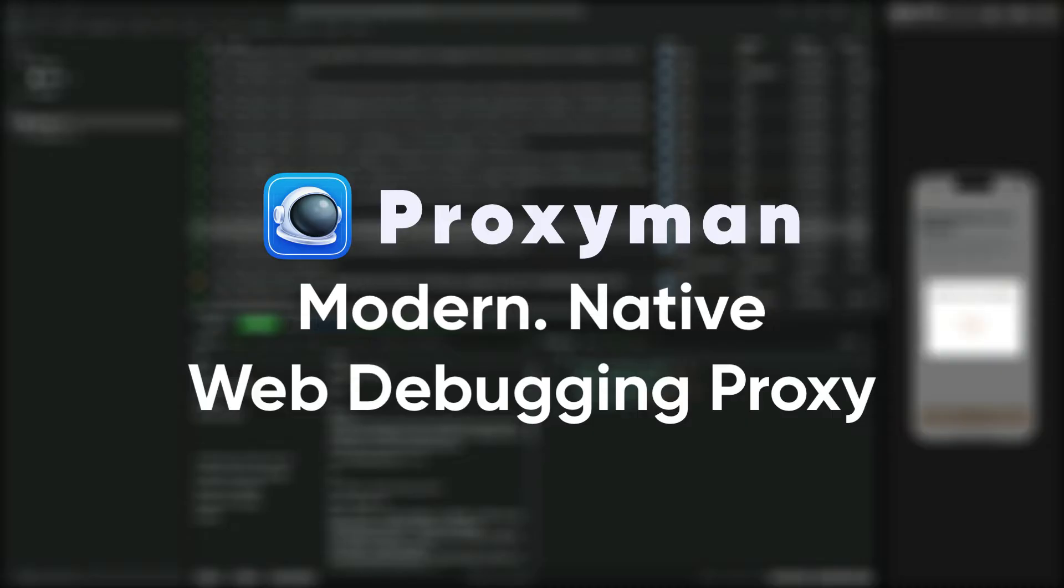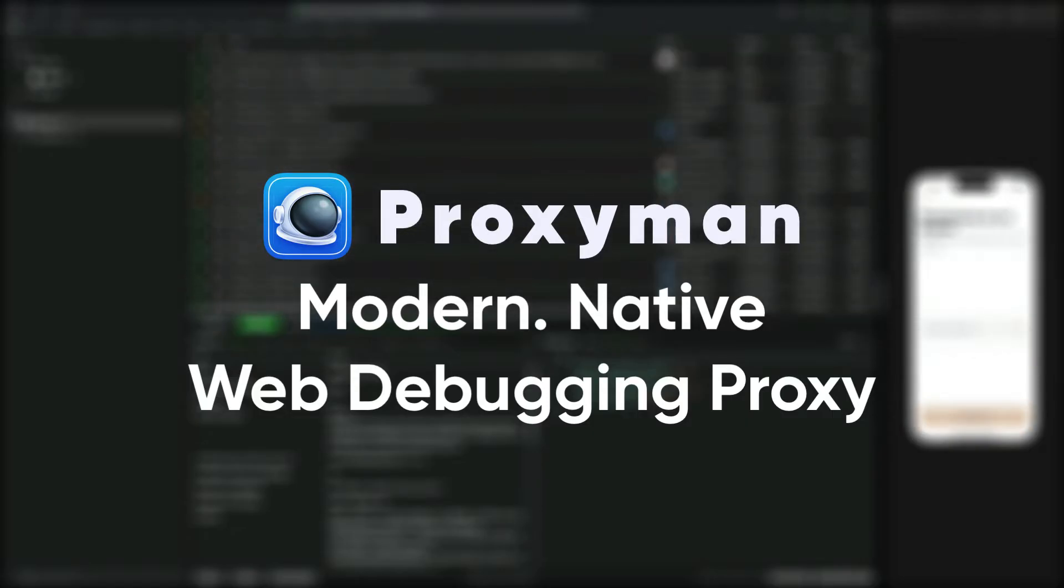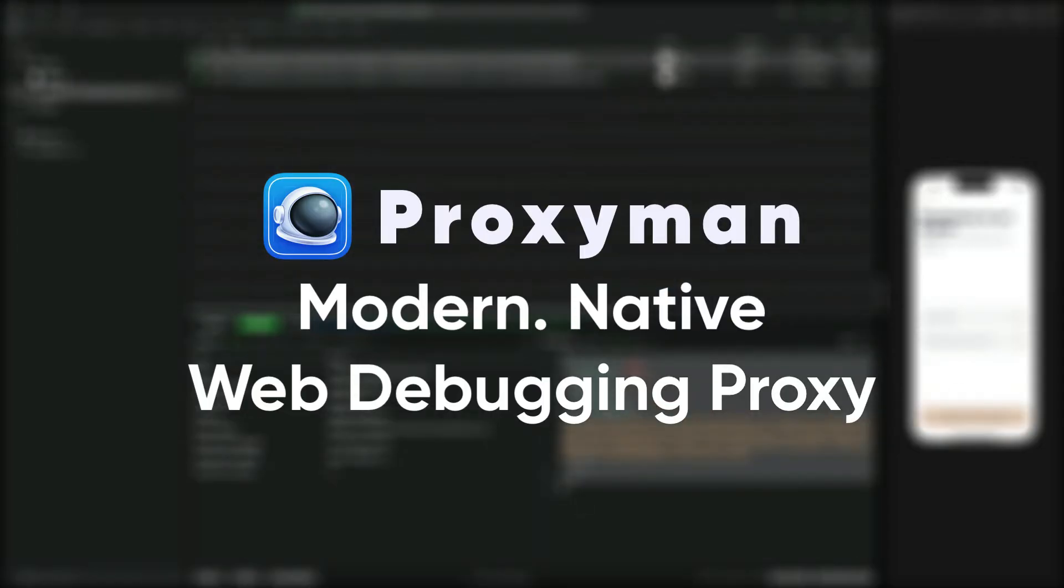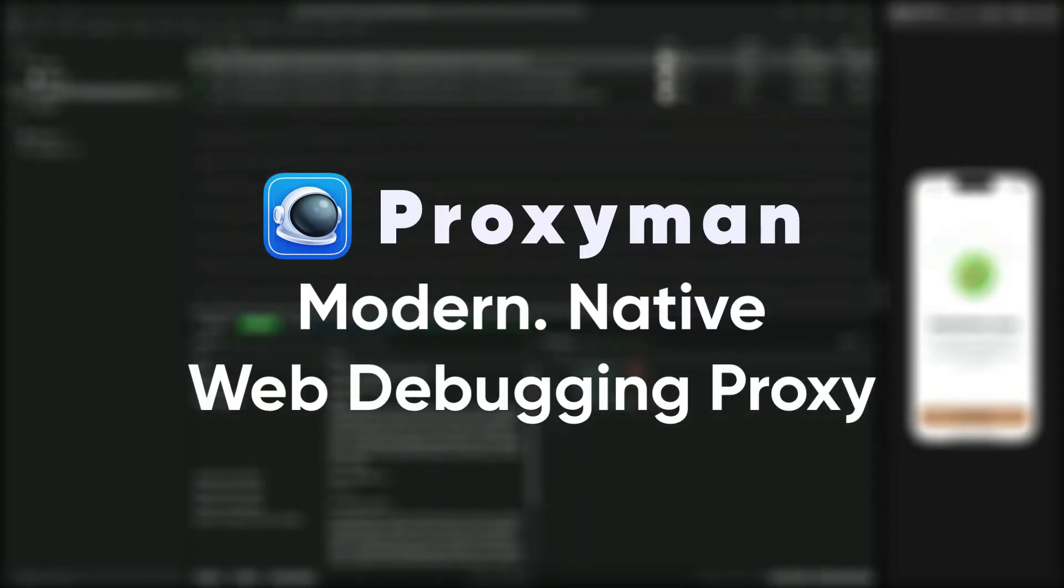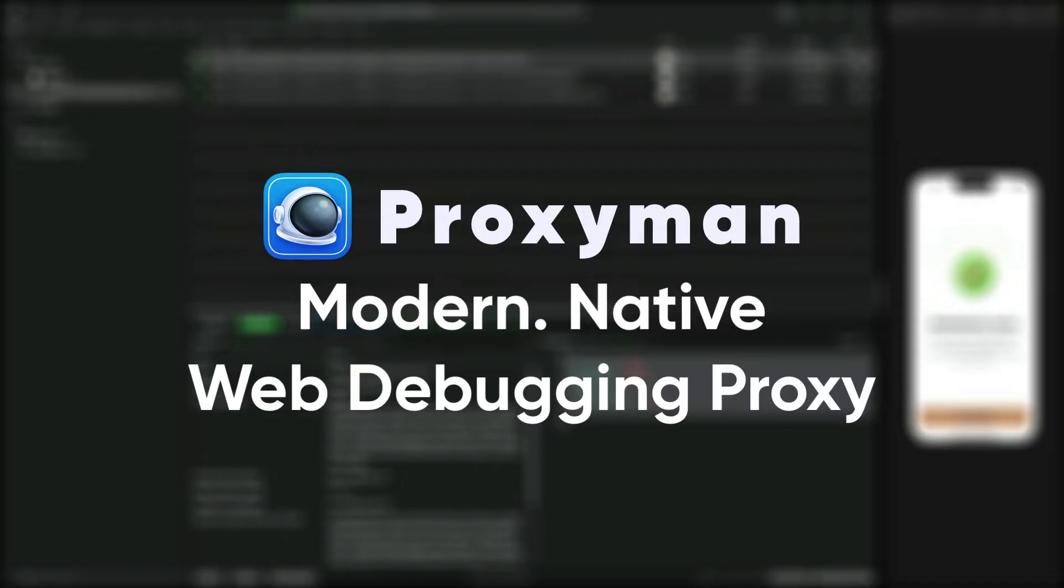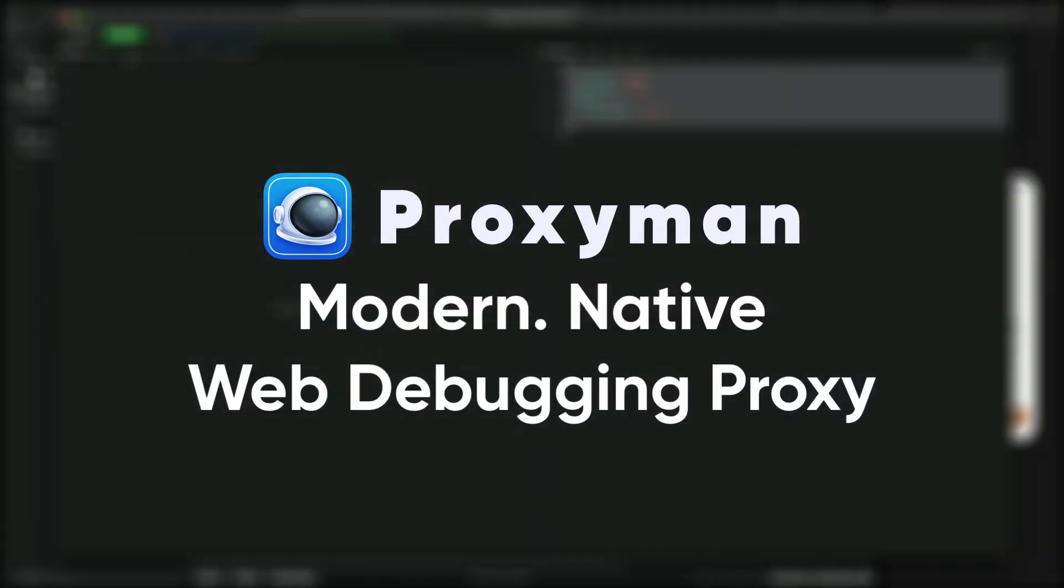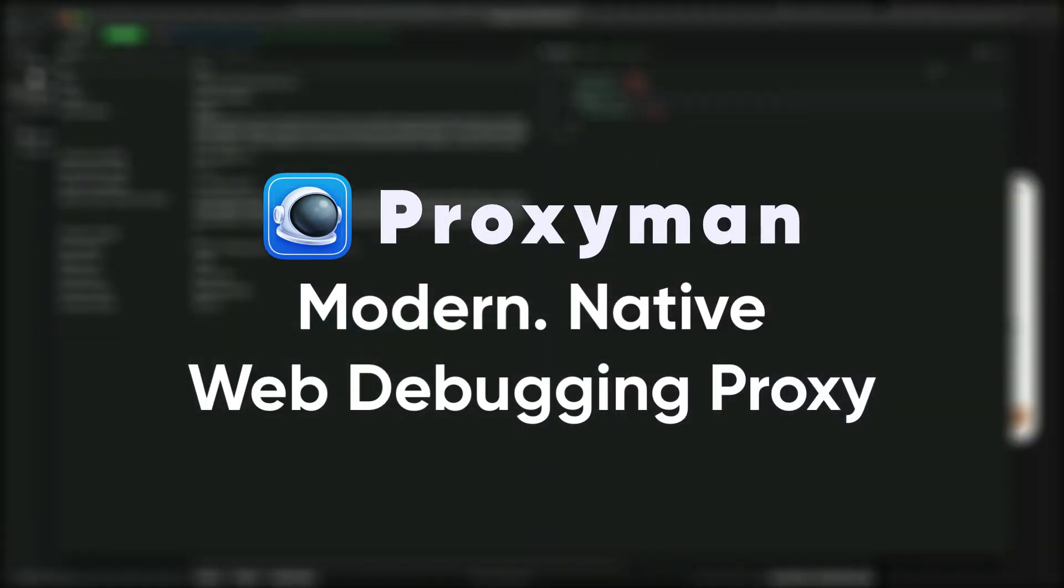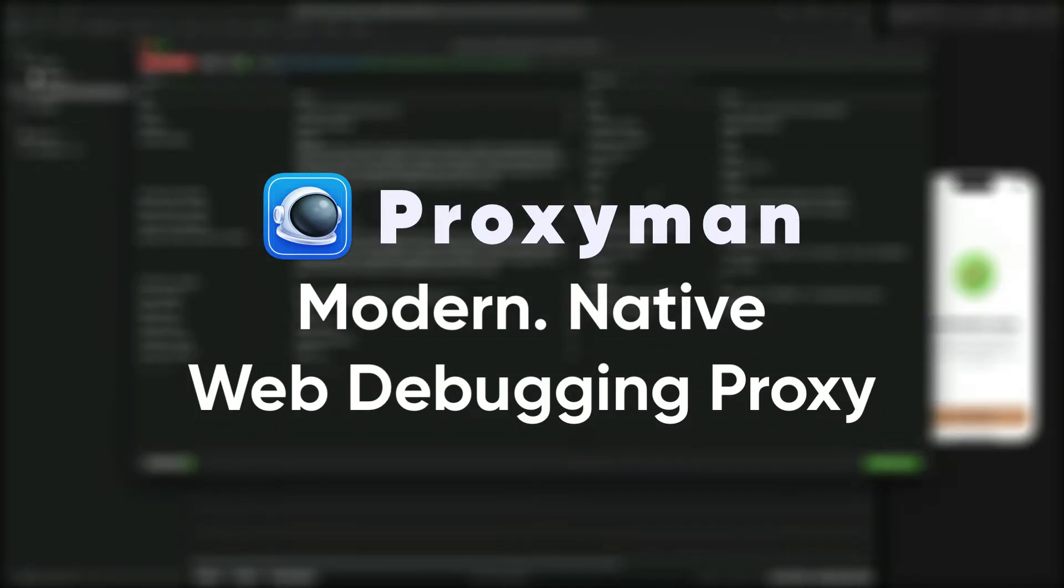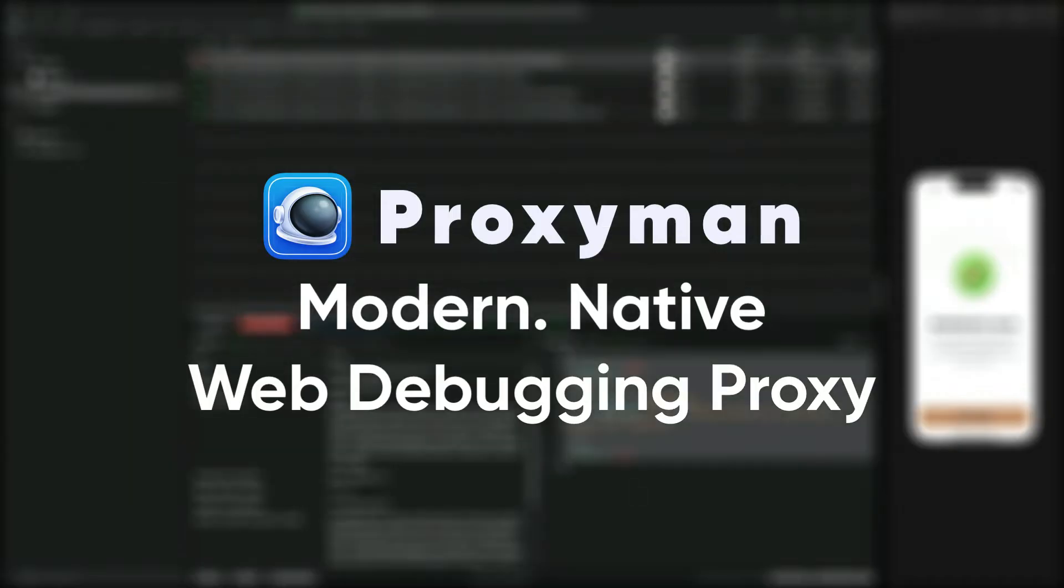Before we continue, I have to mention that this is not a sponsored video. Proxyman is a product I really like and rely on in my everyday work. However, I did contact the developer Noah, who was super generous and did offer some free licenses for you guys. More on that later.